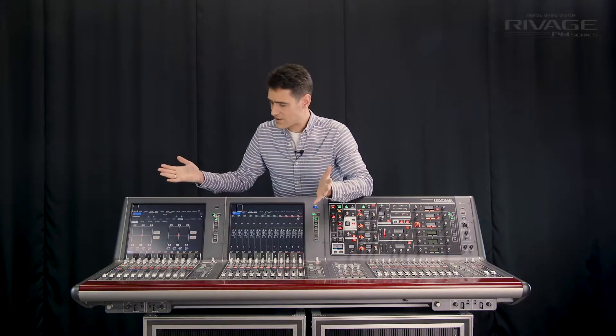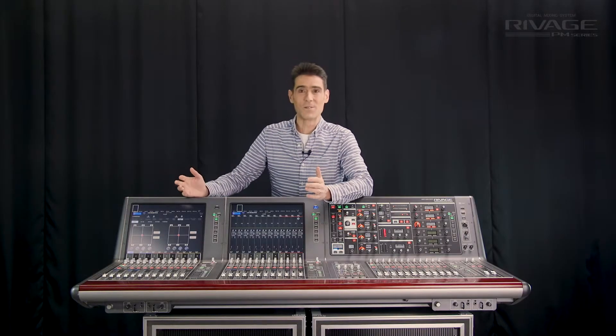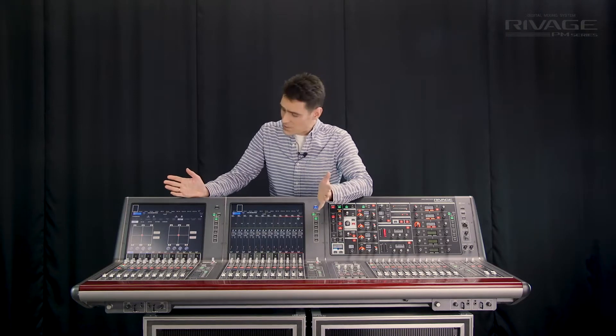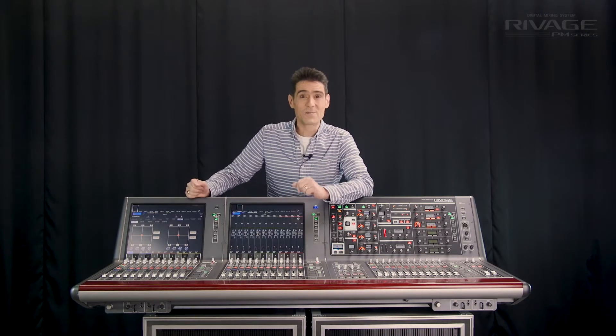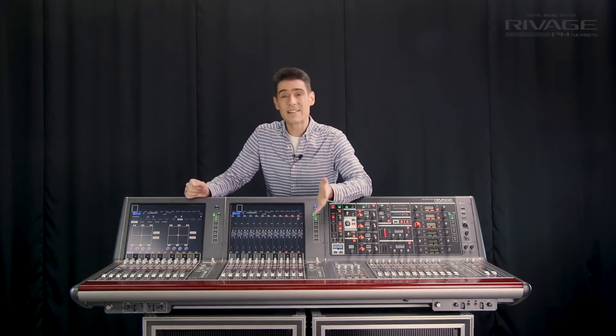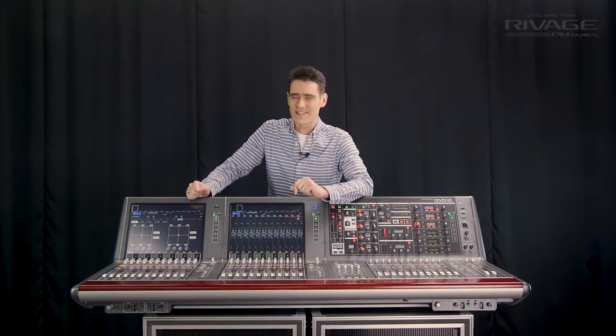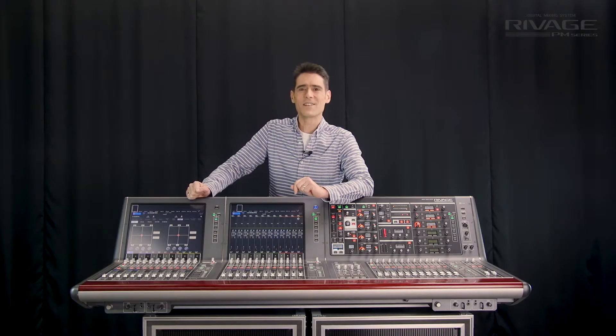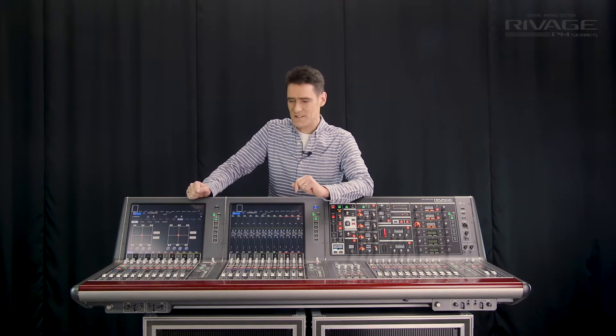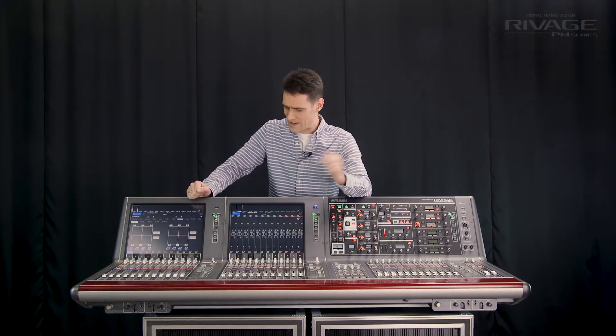Version 2 includes support for 5.1 surround panning, mixing and monitoring and easy mix-minus bus creation as well as other handy time-saving features. Let's take a closer look.